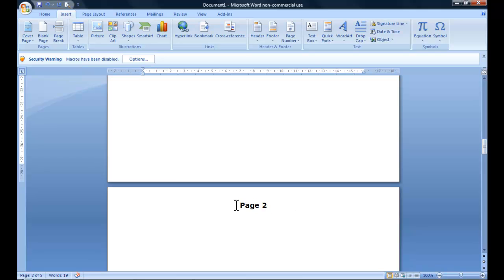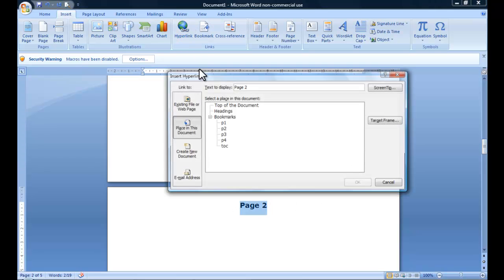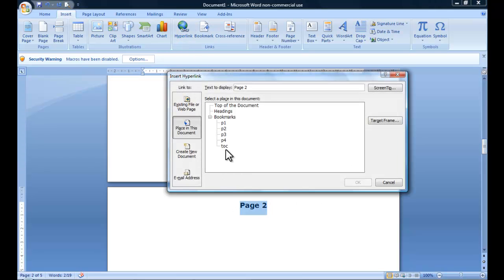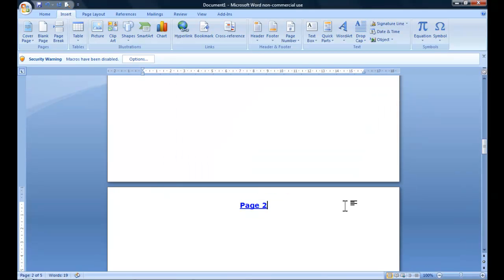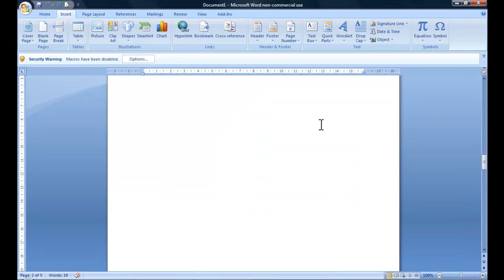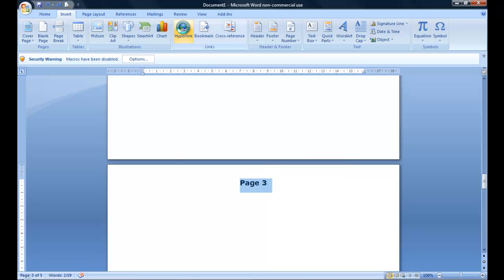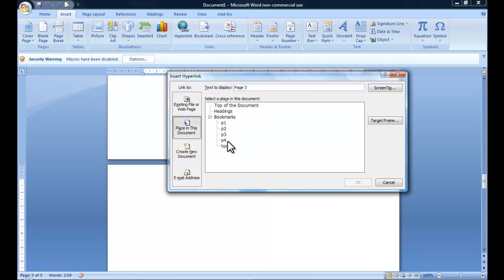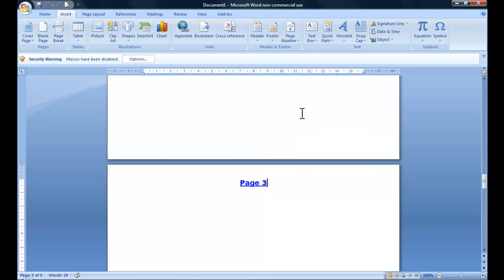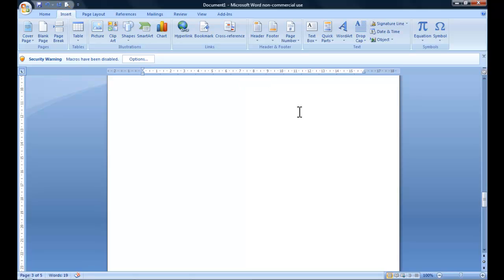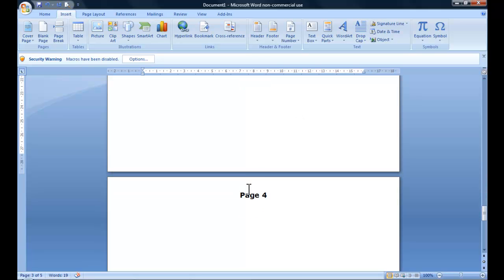And so now we do the same again - page two, go to Hyperlink and Table of Contents, click OK. Page three, hyperlink, and page four.